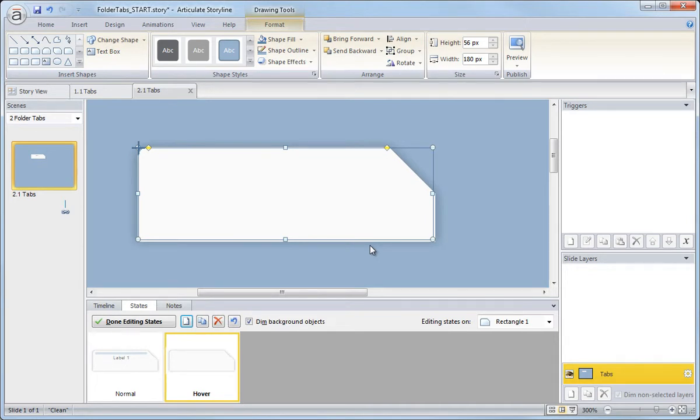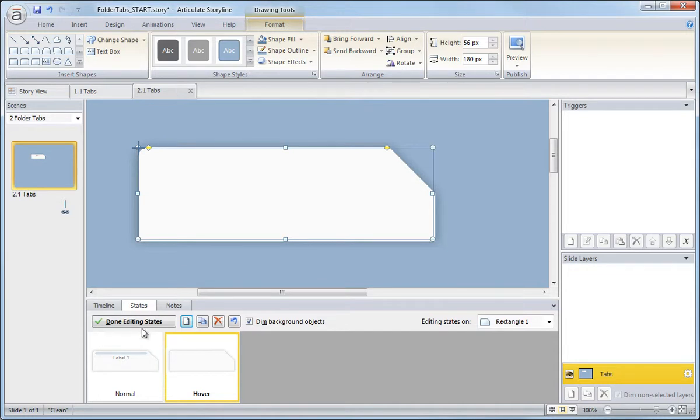And the way we want to set this up, the way this is working is that little emphasis graphic up top. That's what changes for each state. So I want to copy that and let's see, just grab it from right here.